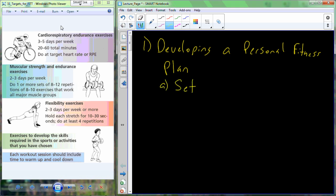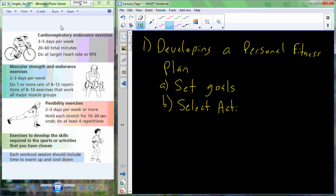Very important to start out with goals. What are we trying to accomplish? So it's time to set goals. And then after you've set goals, it's time to select the activities that you will participate in in each of these different areas of fitness. After you've selected those activities, it's time to set targets for each activity.